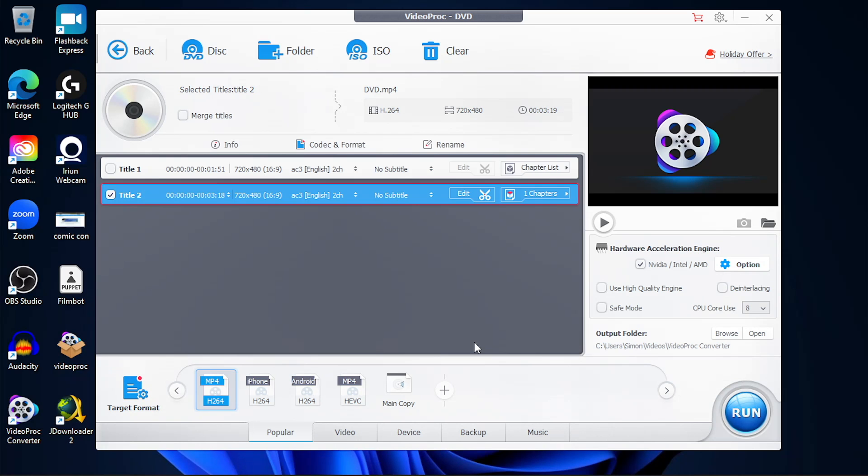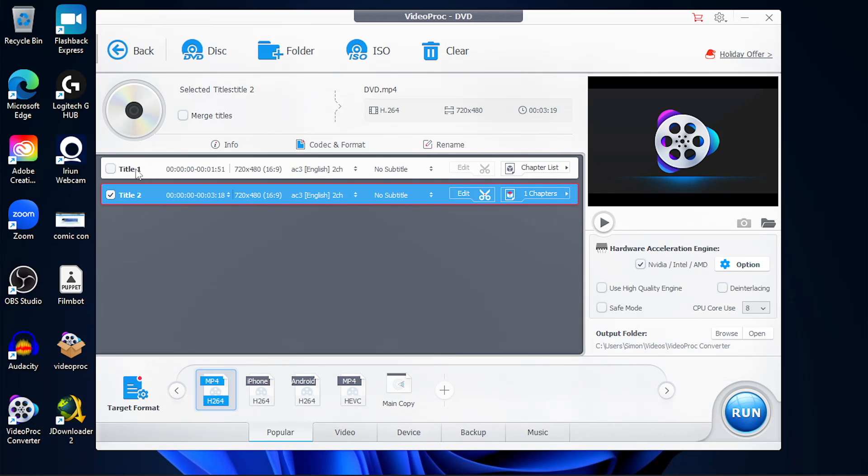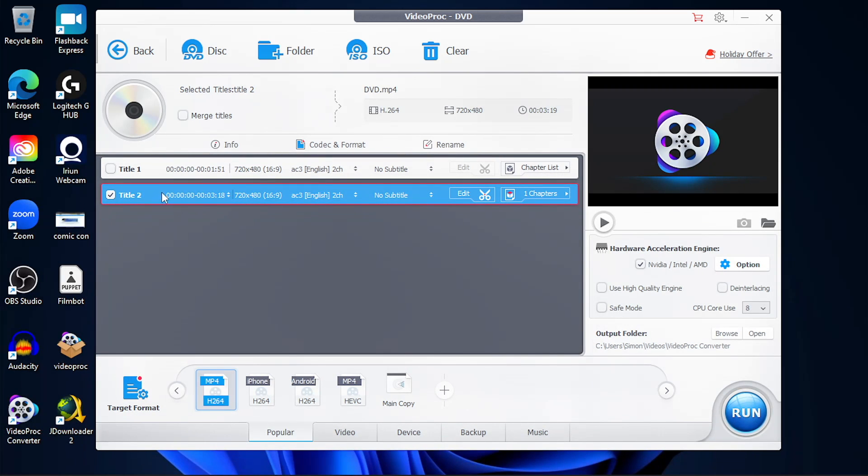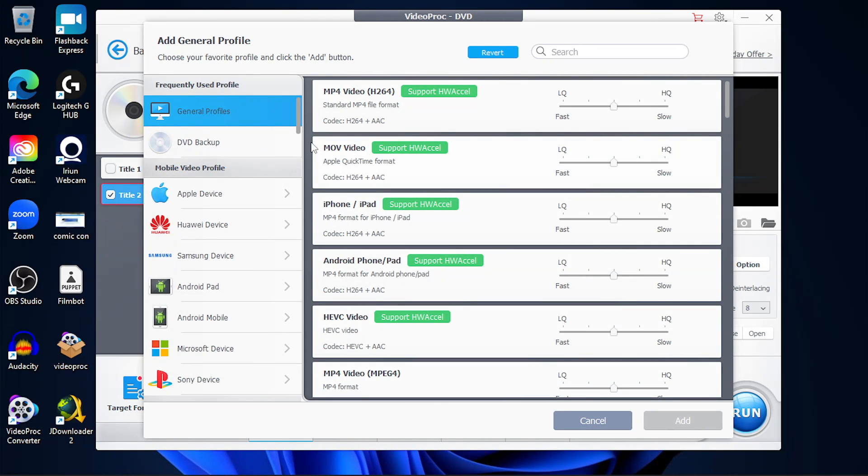Once the DVD has been loaded, you're going to see the main titles that are on the DVD disc. All you're going to do is just select the title that you want to convert into a video file. And at the very bottom where all the formats are, you can start adding different formats. VideoProc Converter has a lot of different formats that you can choose from.